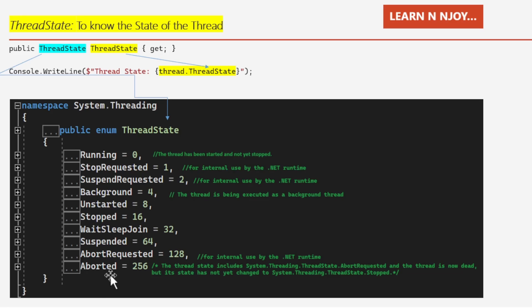Suspended means the thread has been suspended. AbortRequested means the Thread.Abort method has been invoked on the thread, but the thread has not yet received the pending ThreadAbortException that will attempt to terminate it. Aborted means the thread is now dead but its state has not yet changed to Stopped. These ThreadState values are useful for monitoring and controlling thread behavior in a multi-threaded application.